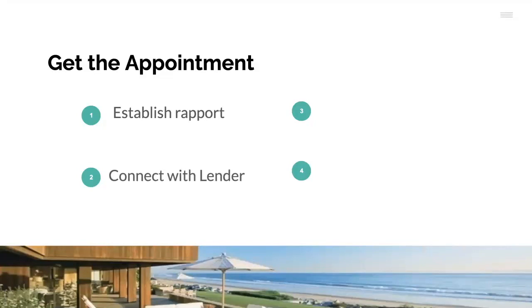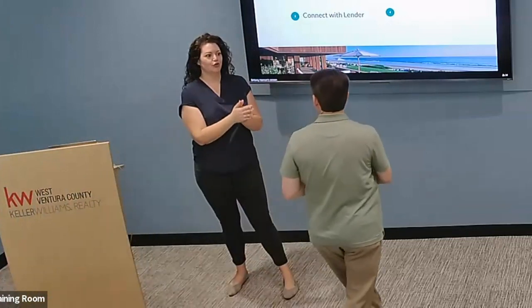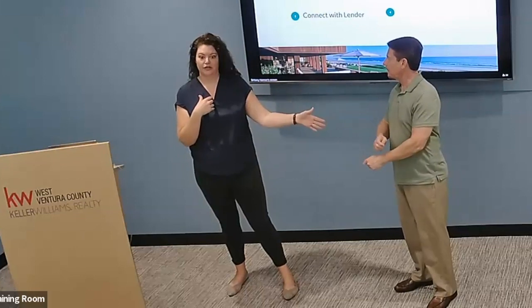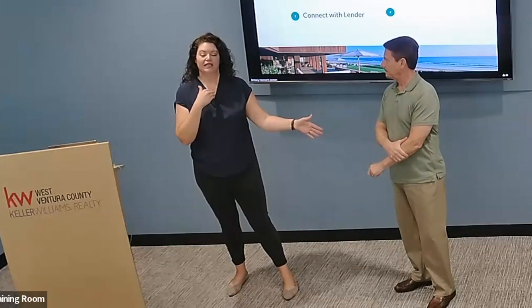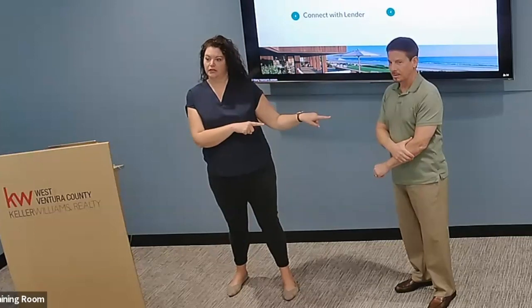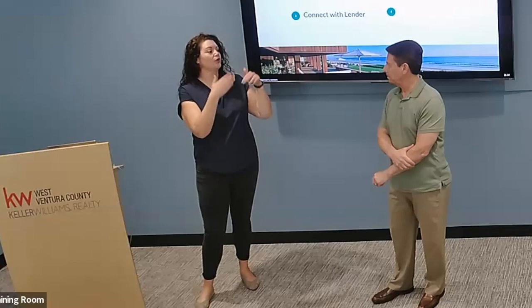The next step is to connect them with a lender. Martin, what is it that you want agents to ask clients? Because one key thing is we are not the lender. I don't want to be saying give me your financials, give me your credit score — I'm going to say go talk to Martin. So what is it that you want us as agents to be preparing or asking our clients about? How can we help you?